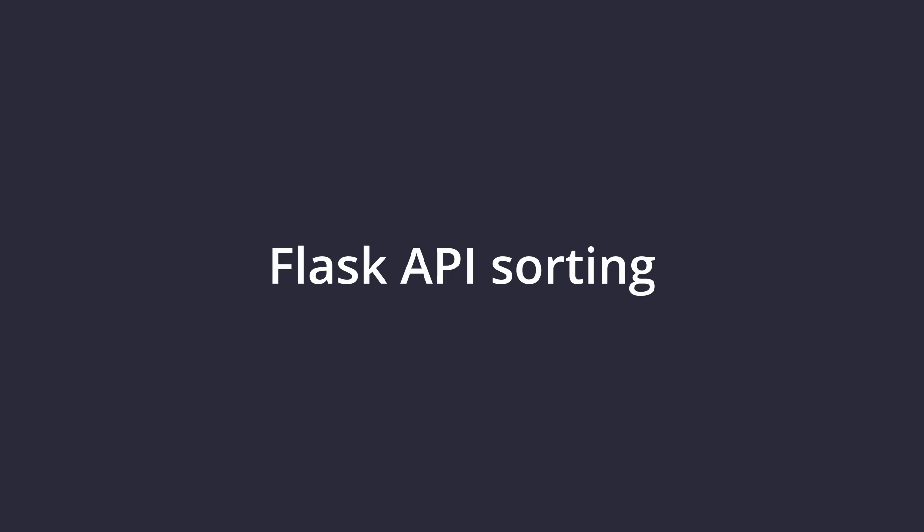Hello everyone, welcome to this video where I'll be showing you how to sort the result of a Flask RESTful API that uses SQLAlchemy. So without any further ado, let's jump into the code and I'll show you exactly what I mean.